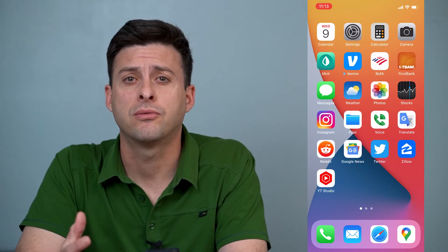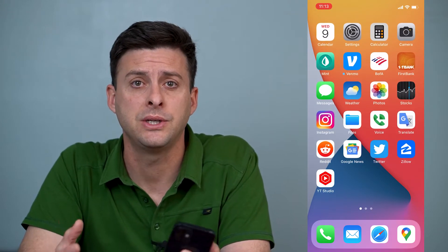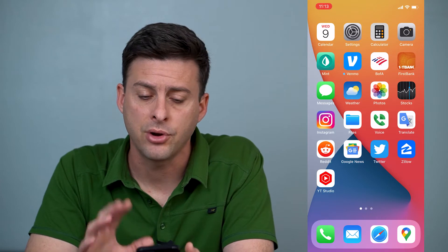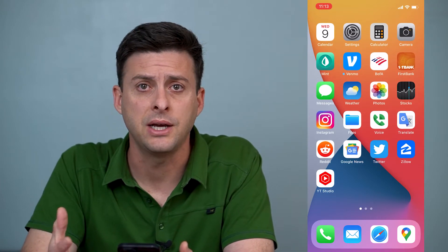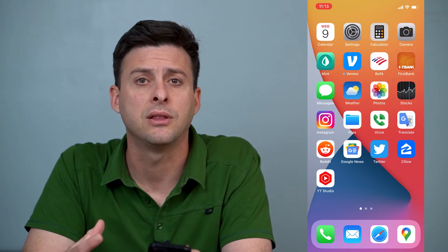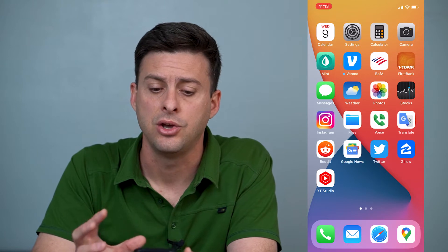Hey guys, Trevor here. In this video I'm going to walk you through how to fix your cellular data on your iPhone if it's not working. It's pretty quick and easy, so let's jump right in. If you're trying to load a web page or anything like that and it's just not working, I'll walk you through a few different steps that should get your cellular data working again.